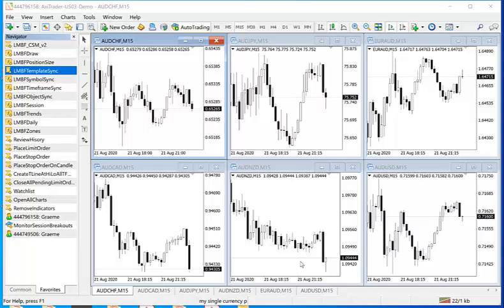In this video I briefly want to show you how to use an MBF template sync indicator so that you can quickly apply a template that you have already saved across multiple charts in one easy go.